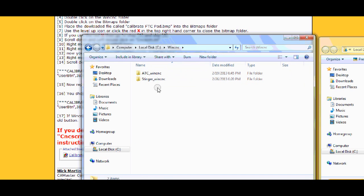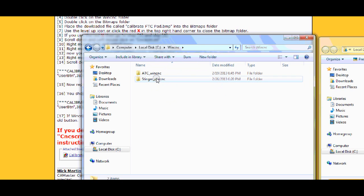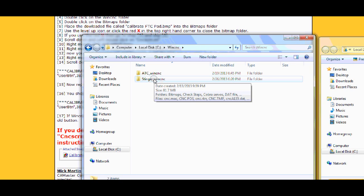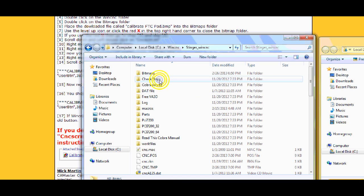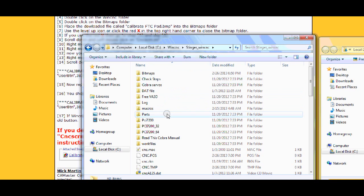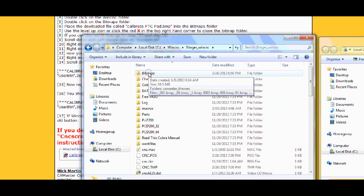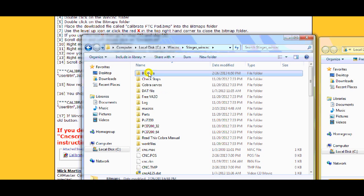Now here you would only have one. I have two. As I said I'm running a demo version. So I'm going to do it on the WinCNC, on the Stinger WinCNC. I double click that. So now I'm in my WinCNC folder. So here are all your files. I go to the top. Bitmaps. I double click that.